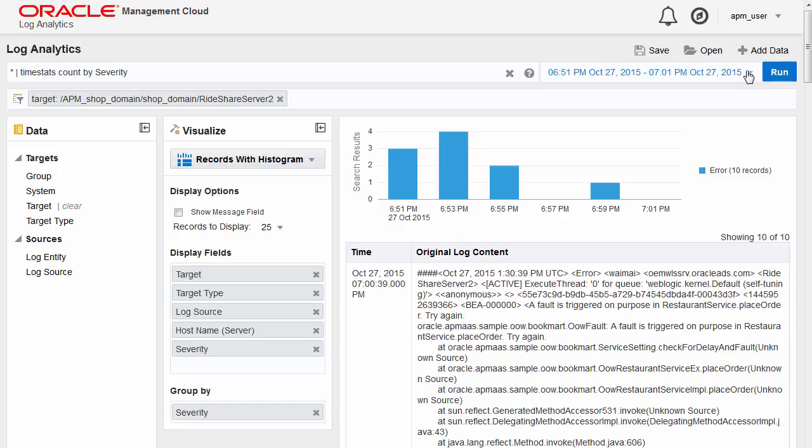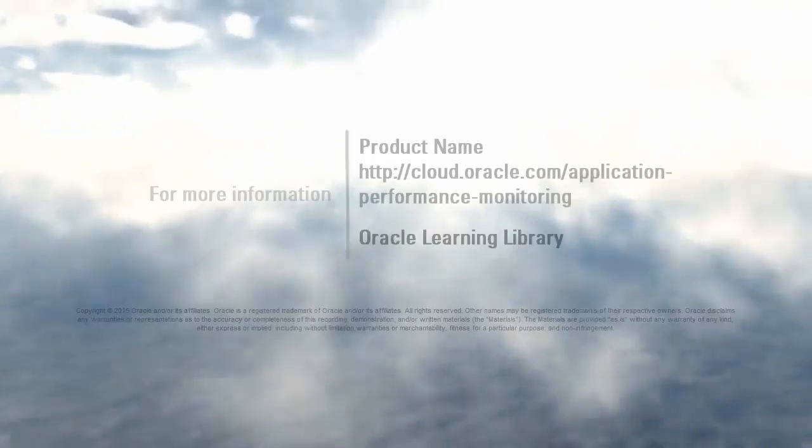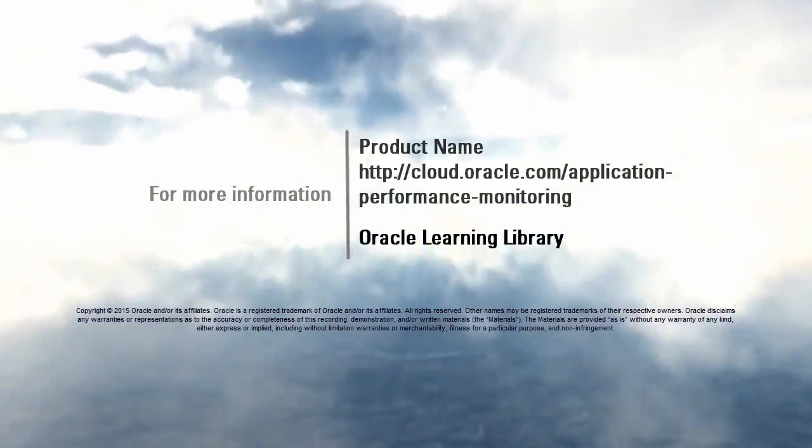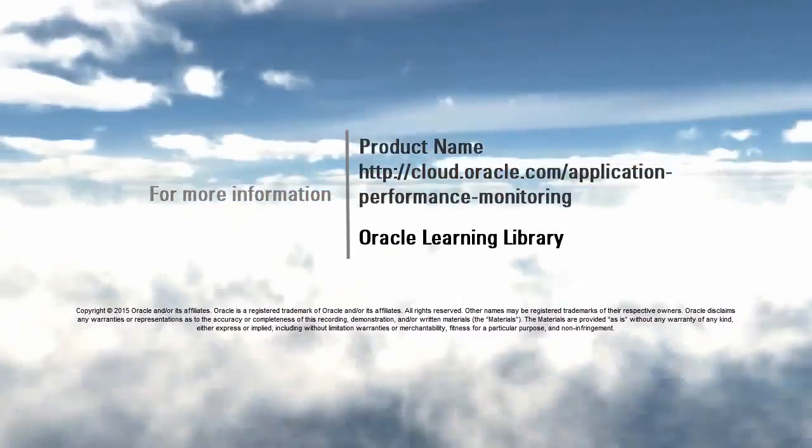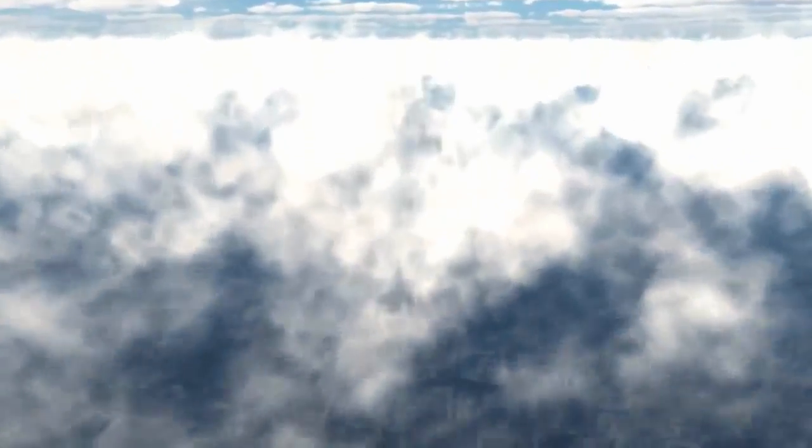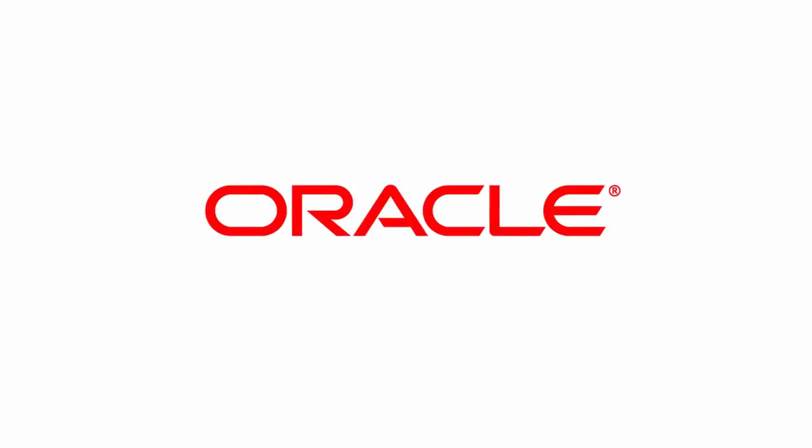We hope this video helped you understand how to monitor your application performance using Oracle Application Performance Monitoring Cloud Service. Thank you for watching.